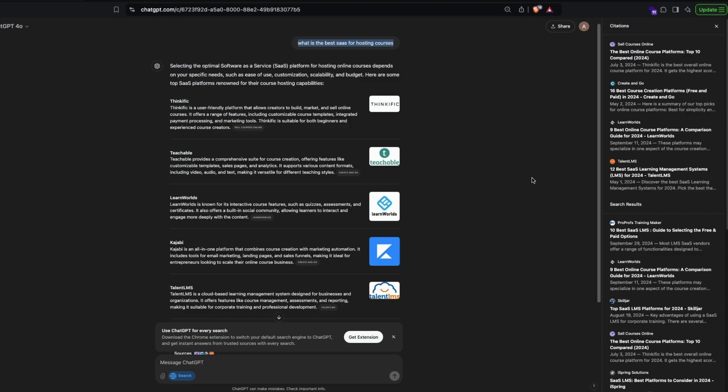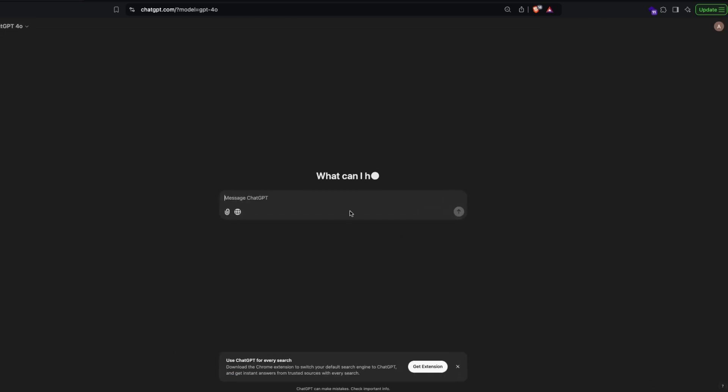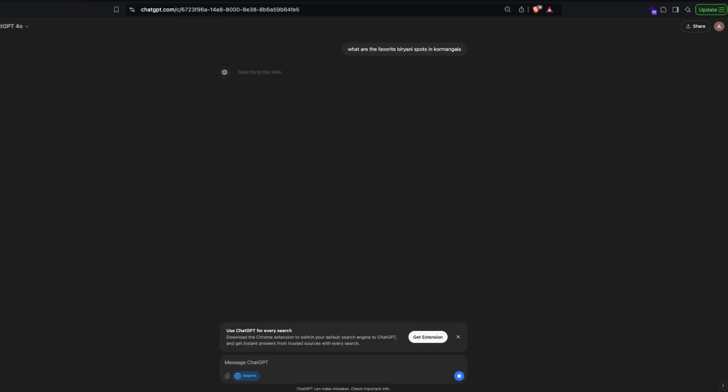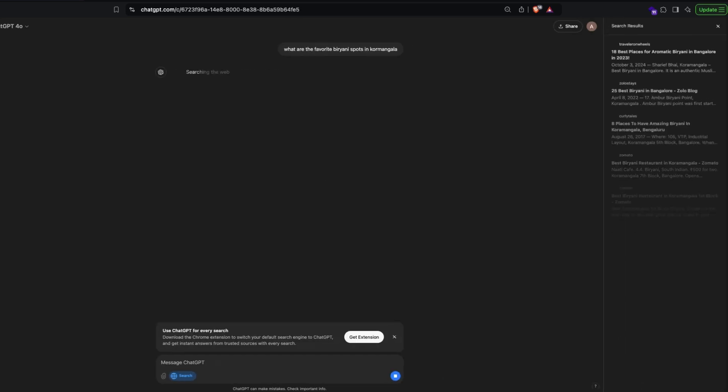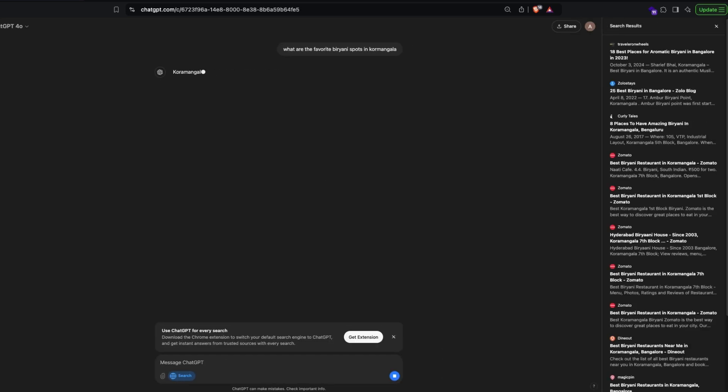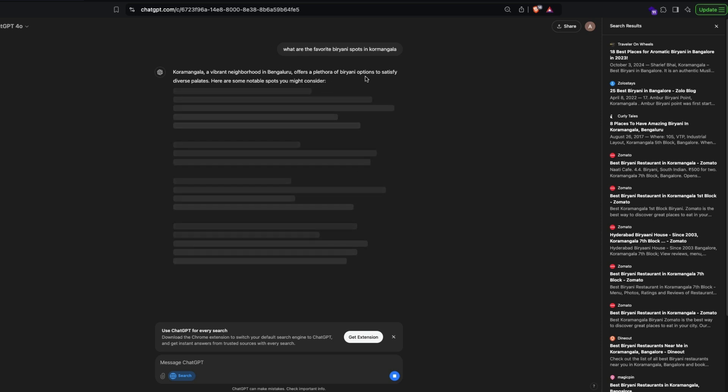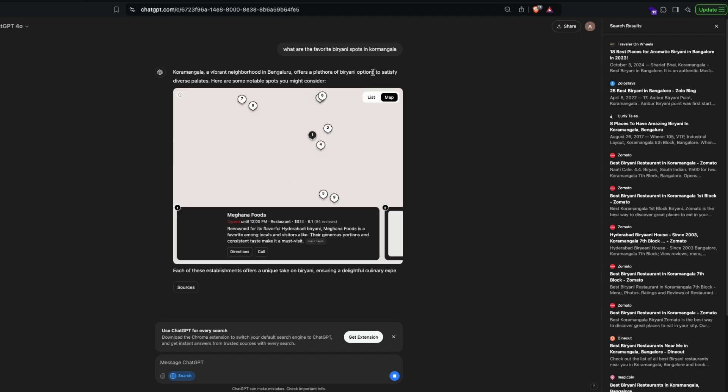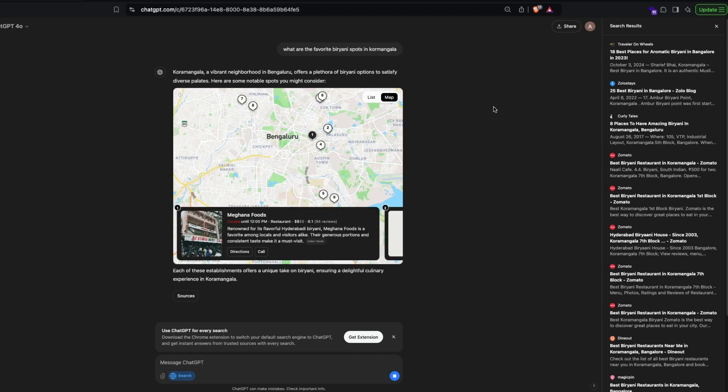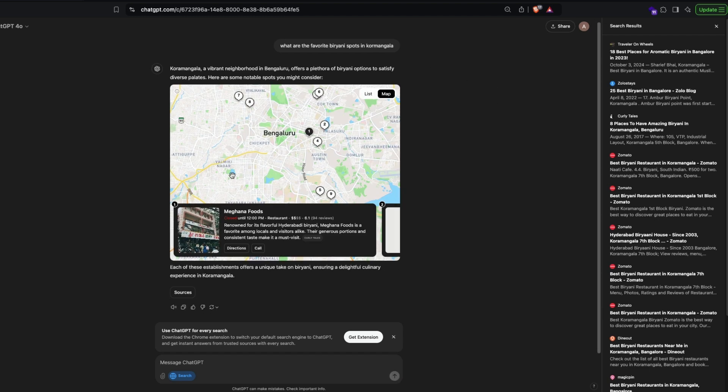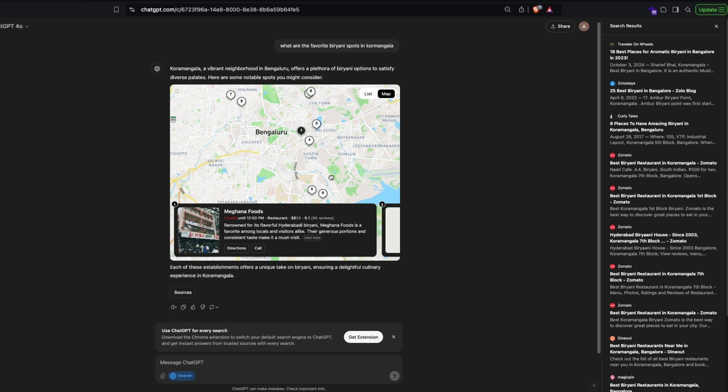I think it primarily is going to change how you are searching. If you are looking for a solution, you are going to love this. I tried it with a bunch of other things. For example, one of the things that I usually love to do is 'what are the favorite biryani spots in Koramangala.' This is a place in Bangalore and I'm specifically asking about a place in Bangalore. It is giving me a bunch of information. Koramangala offers a plethora of biryani options and there is a map.